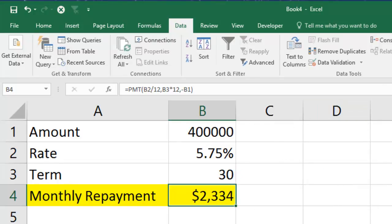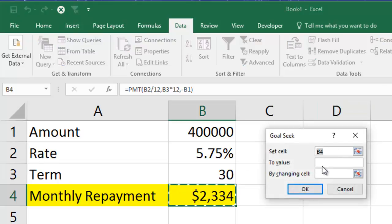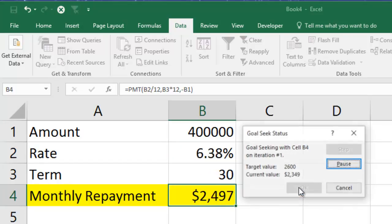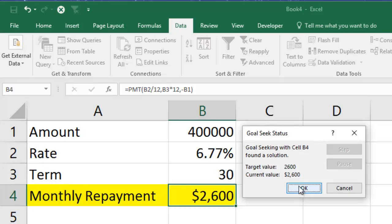Let's do another example. What-If Analysis, Goal Seek — I'm going to set B4 to $2,600 again to keep it consistent, but this time by changing the rate. Click OK, and it says you could actually go up to 6.77%, so it gives you just over one percentage point to play with in terms of interest rate rises.